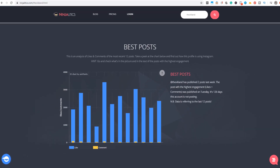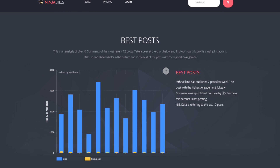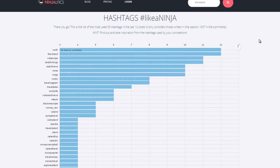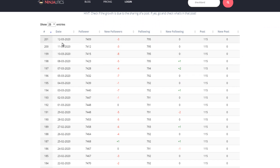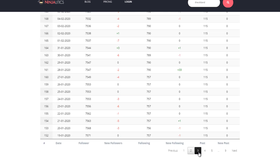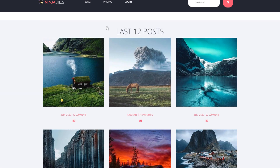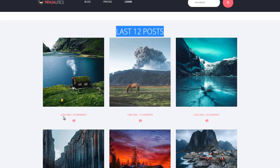Here you can see the analytics of likes and comments for the 12 most recent posts. I haven't been posting on this account for 126 days — I did that on purpose to show the effects of not posting consistently. This next graph shows the distribution of hashtags, which can help you figure out which hashtags your competitors are using the most. With the next graph, you can also see daily stats divided into different categories and go through pages from different dates. Finally, you can see the last 12 posts along with likes and comments, which is great since Instagram removed likes.